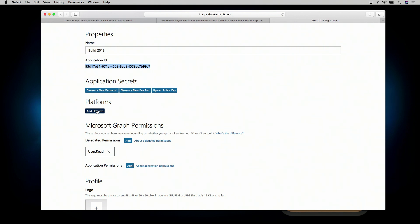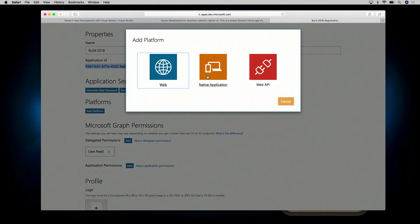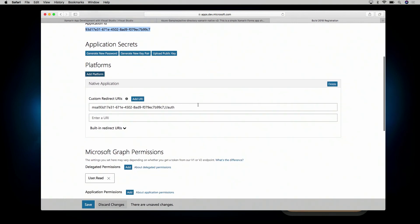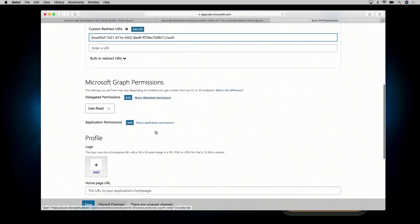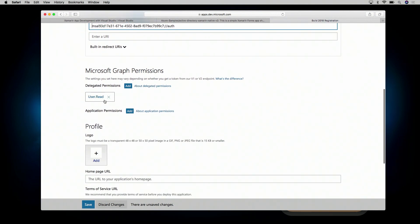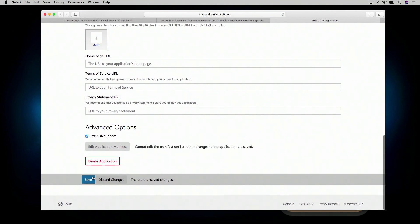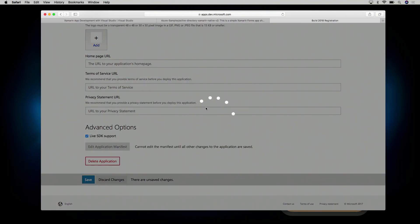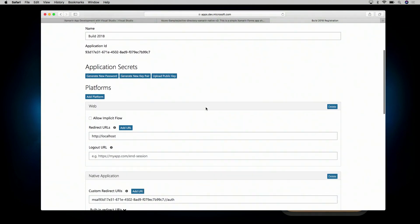You'll see we have the ability to add a platform, and we're going to click that. Since we're building a native application targeting iOS and Android, we'll click that, and you see it automatically created a new custom URI for us. That's a very important reply URI that allows us to return back to the application once we've launched into the system web view. Finally, there are Microsoft Graph permissions — we're starting with user.read, which is all we need for this demo, but you would add others as your application becomes more evolved.